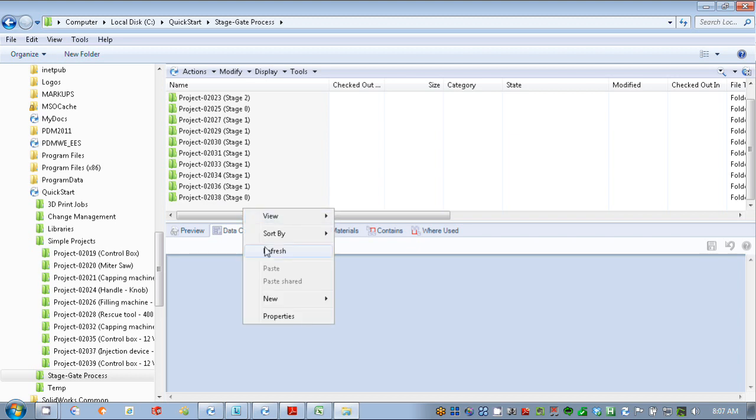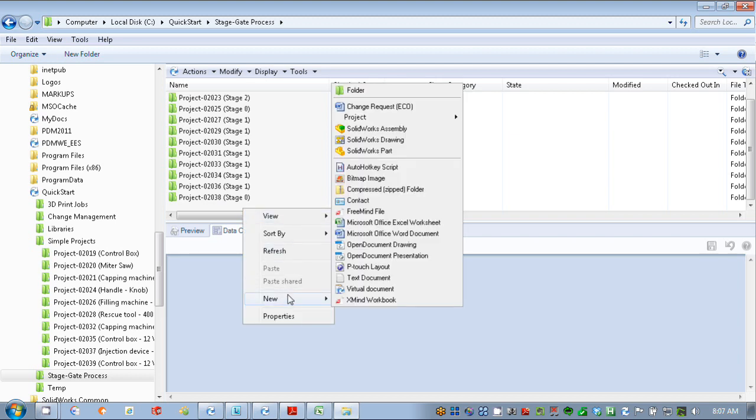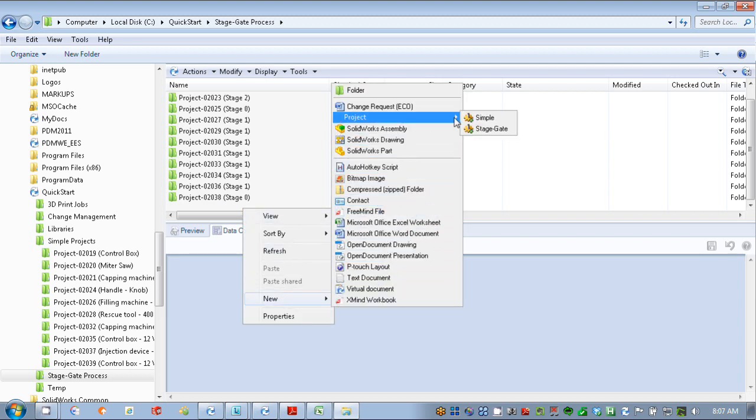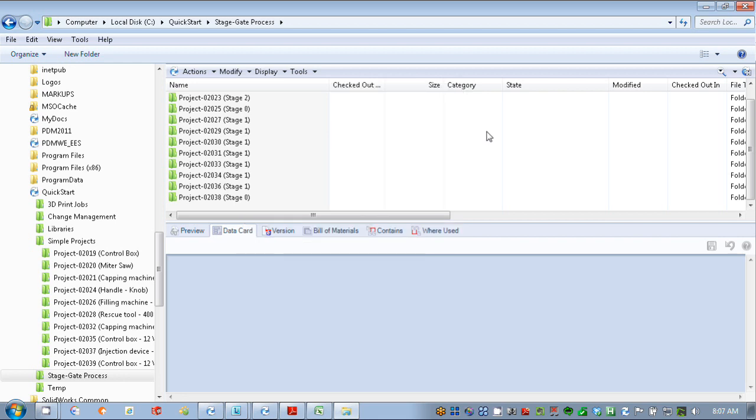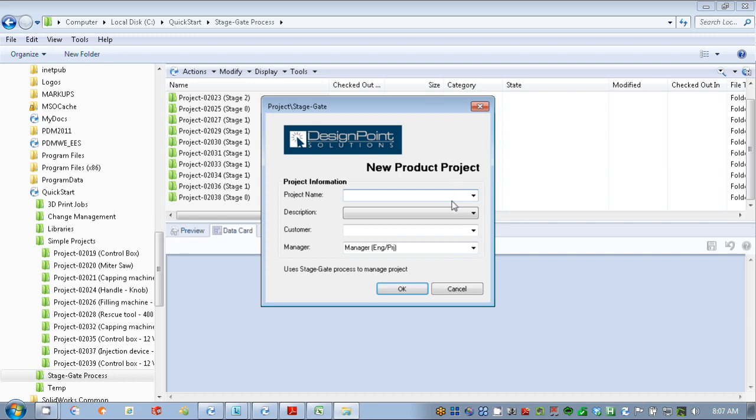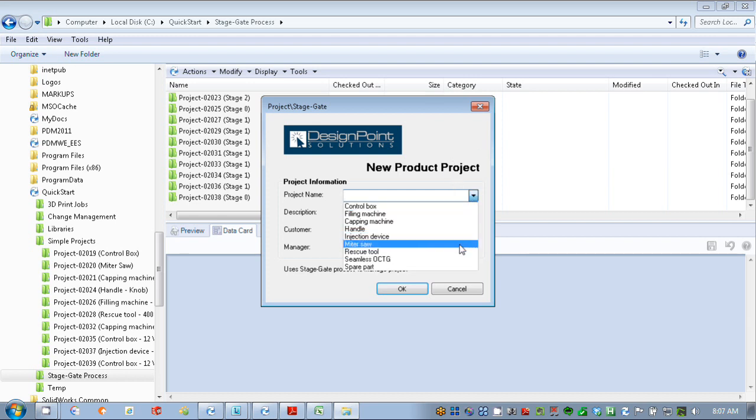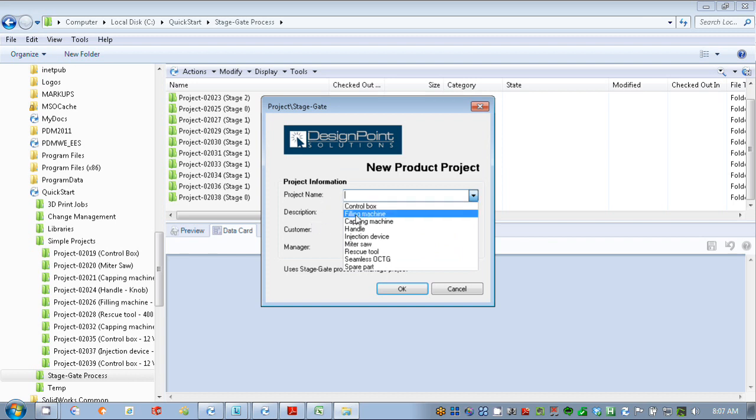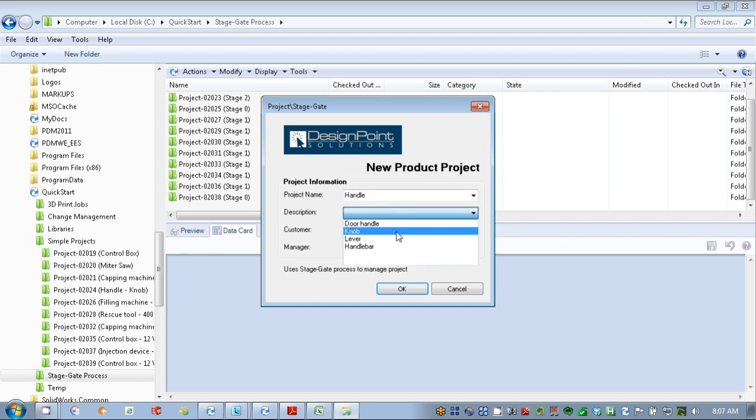I'm going to create a new project. Just a simple right mouse click, go to project. Instead of simple, we're going to go to stage gate. This is very similar to phase gate project management, same concept. This form here that EPDM gives me is fully customizable, and I can pick and choose what information I want to capture about my project.